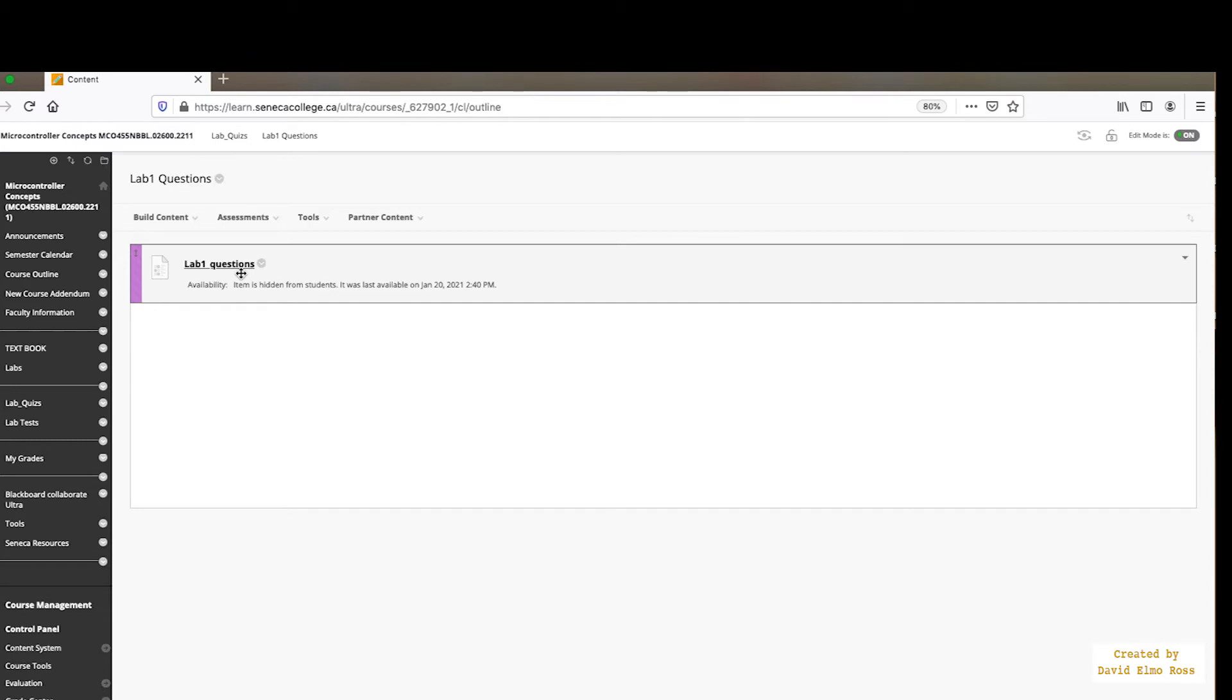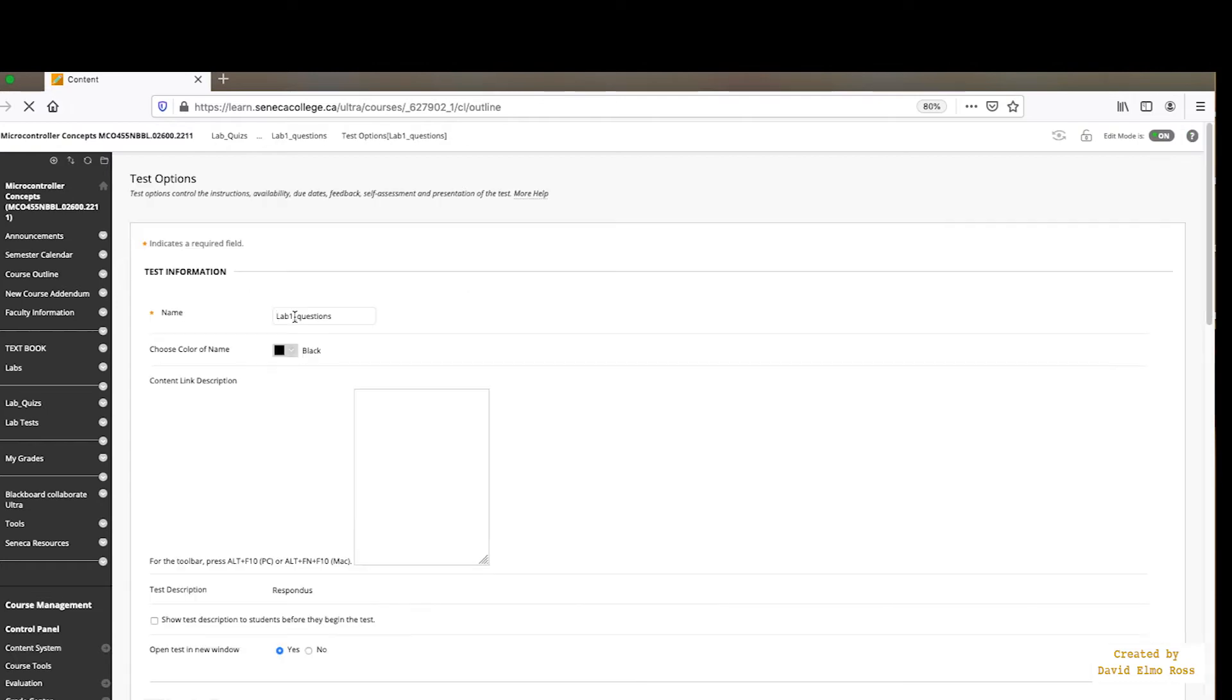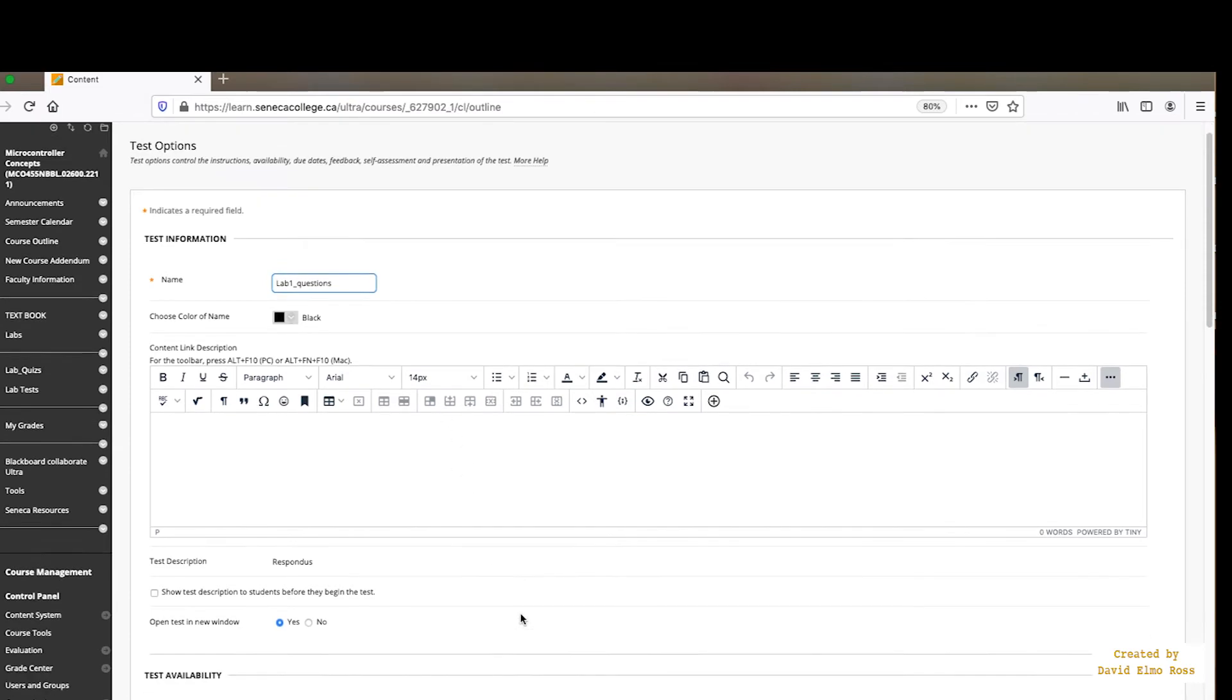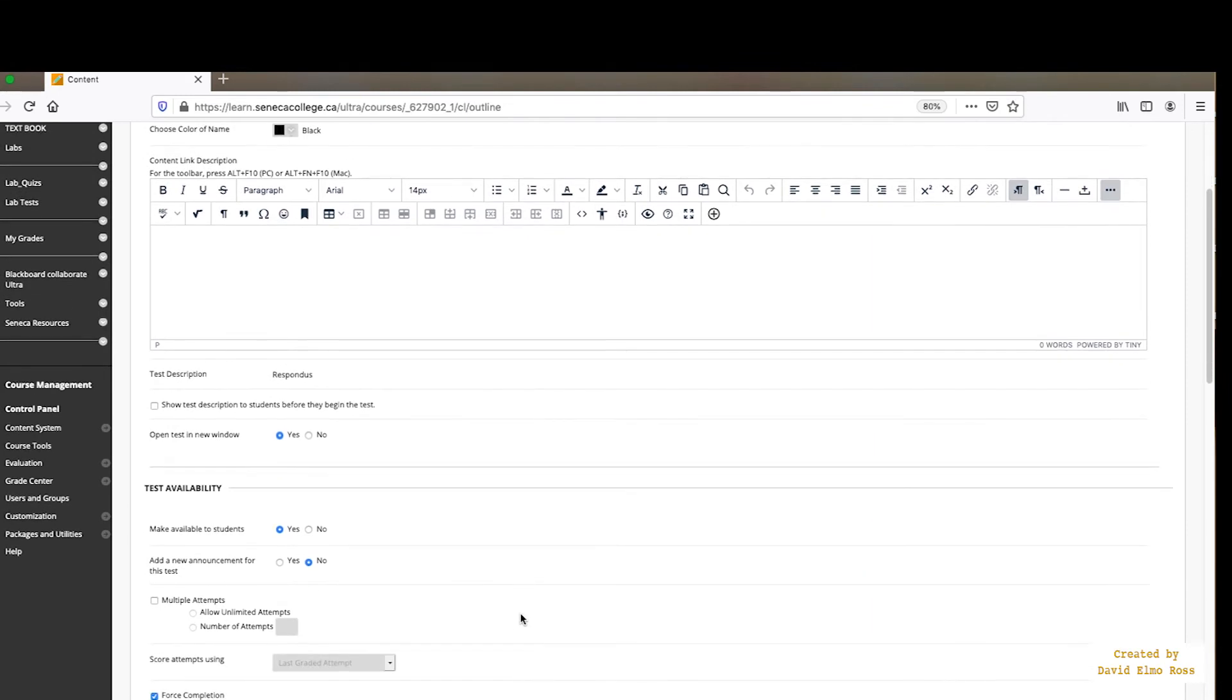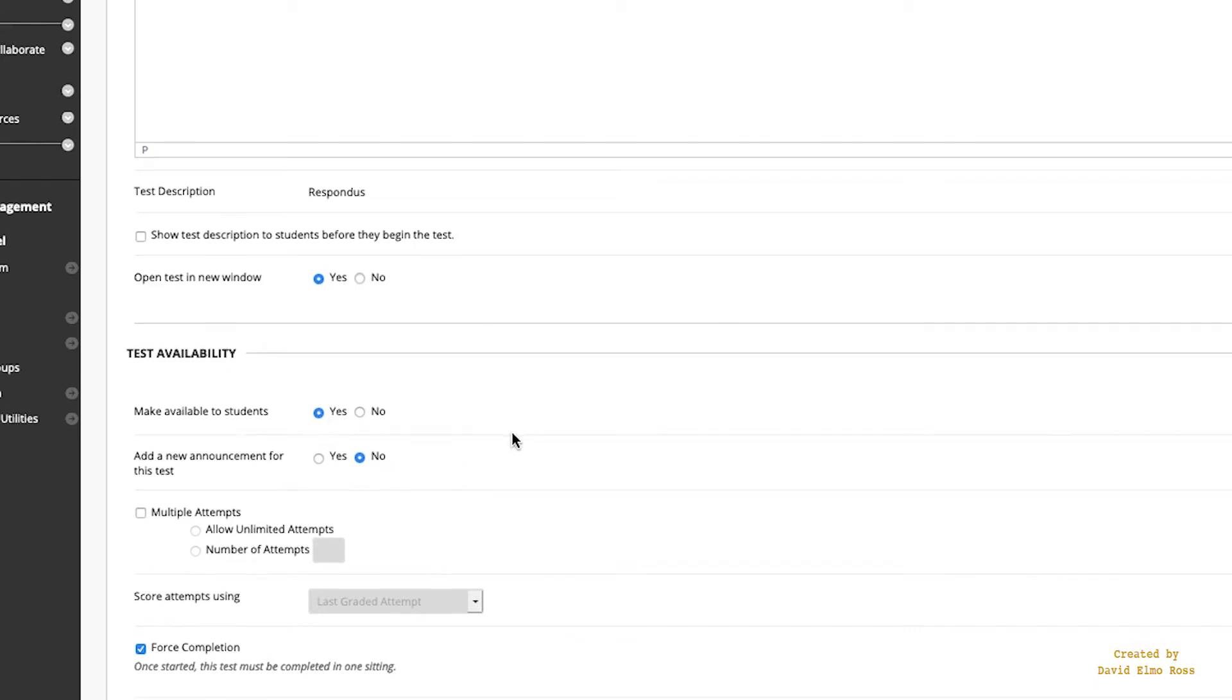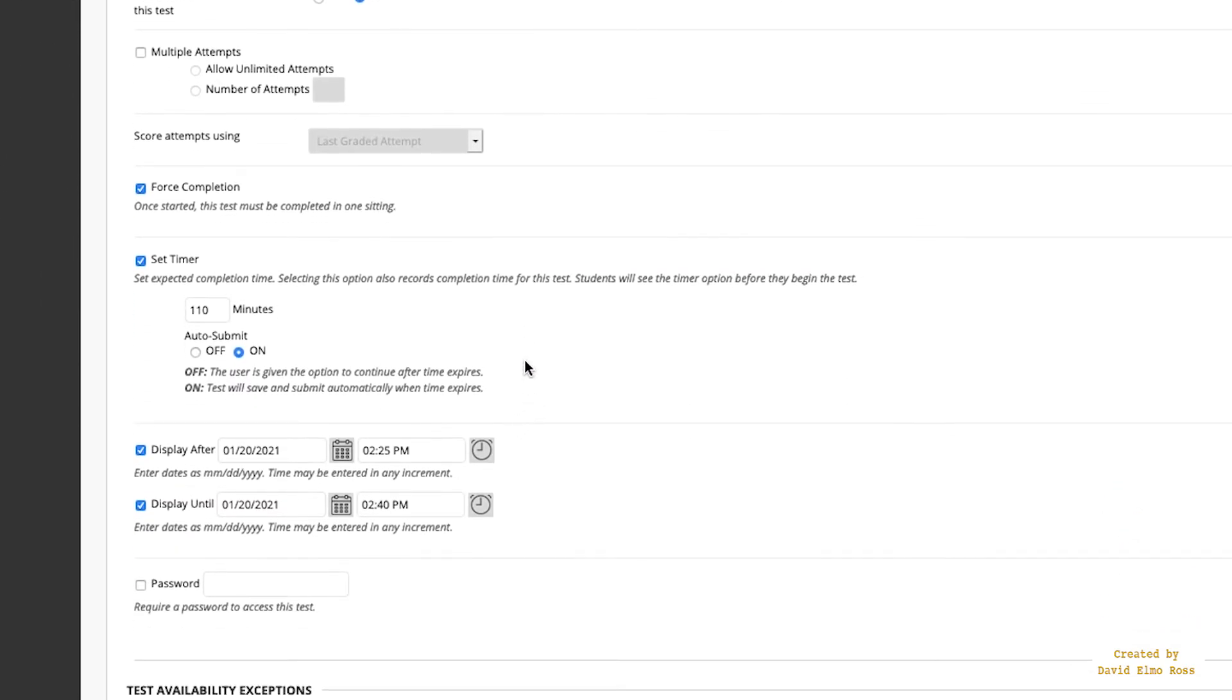Okay, which means that we can go in here now and we can set stuff up. We can say Edit the Test Options. So whether the students see that there's a folder there, who cares, because there's nothing in the folder as far as they're concerned. So let's take a look at what you have to set up in terms of setting these checkboxes and so on. Open Test in New Window. Make Available to Students. You don't have to worry about adding a new announcement, but here's some of the more important things here.